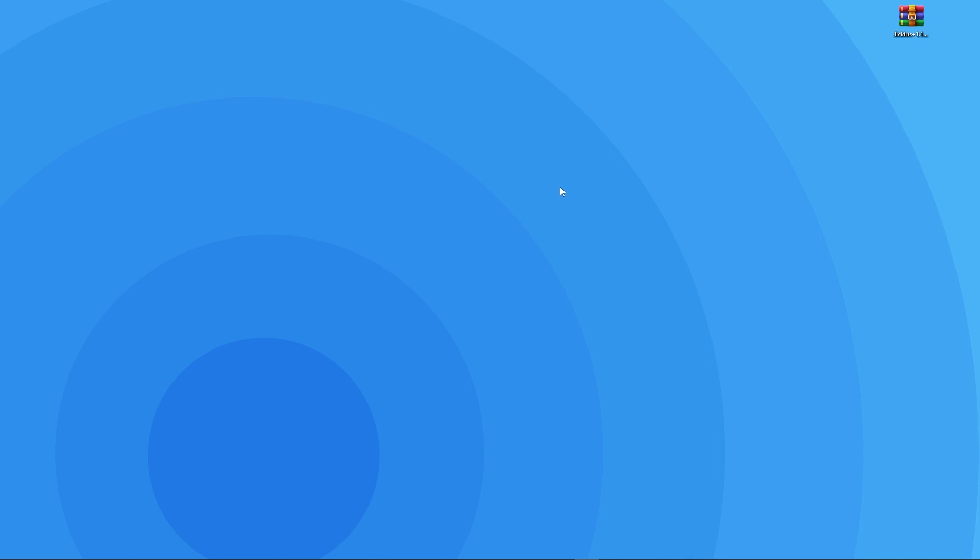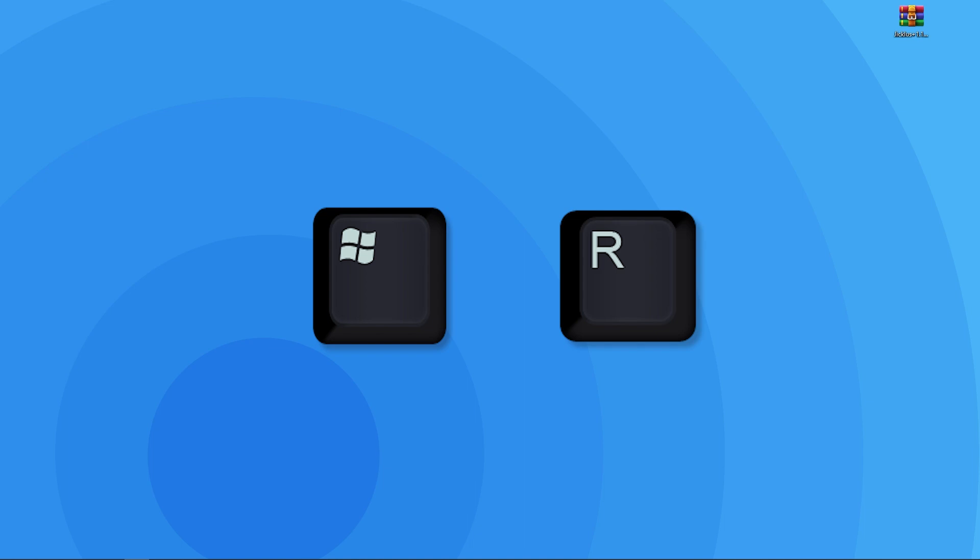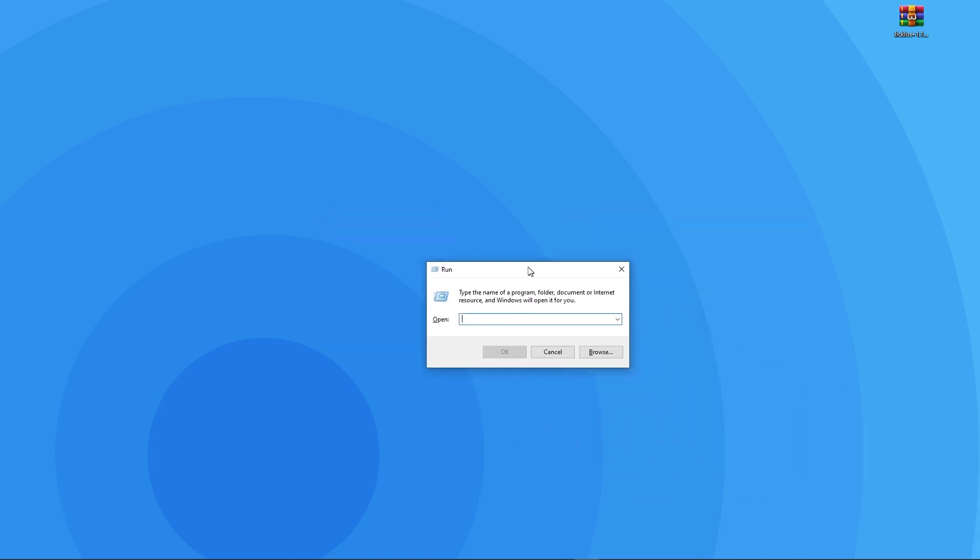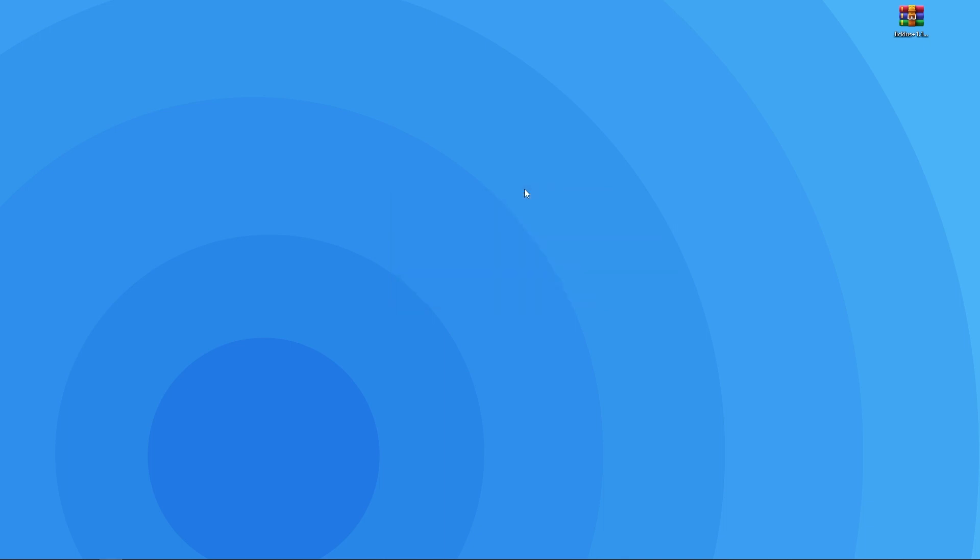Now for your resource pack to show up in game, you're going to have to make sure it's in the right folder. For this step, you're going to want to press the Windows key and the R key at the same time on your keyboard. That's going to open up this small tab. What you want to do here is type %appdata% and then press enter.